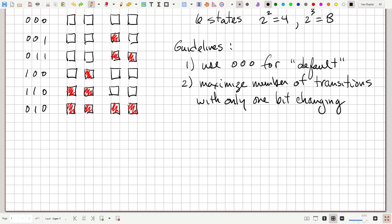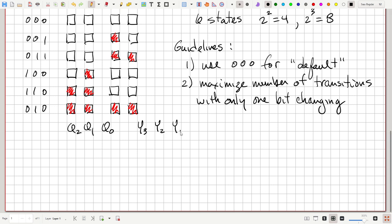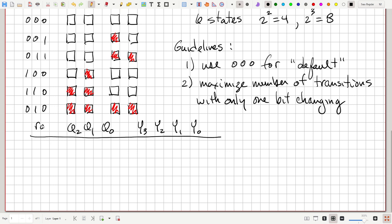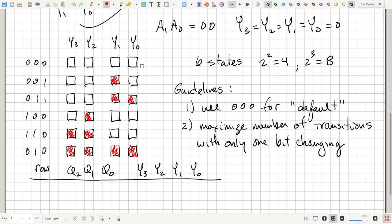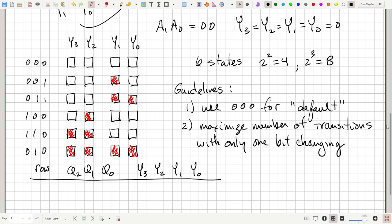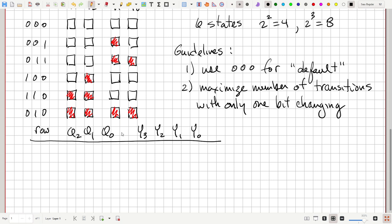Now let's make a state table — this is a form of a truth table. We'll have Q2, Q1, Q0 as columns and then the values Y3, Y2, Y1, and Y0. To simplify, we're not going to put rows where all the Y values are zero — only the rows that have one or more Y values equal to one.